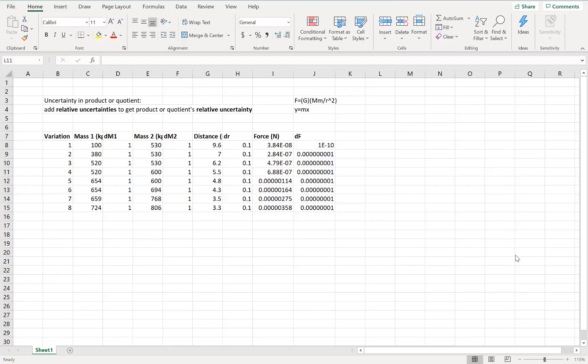Hey everybody, this is a recording to help with the gravitational force data analysis lab using the FETSIM. In particular, we're going to talk about how to get the graph and how to figure out the uncertainties to get the error bars.